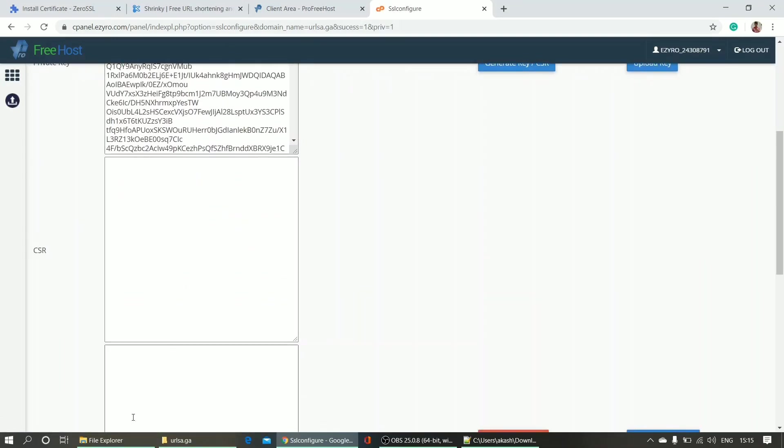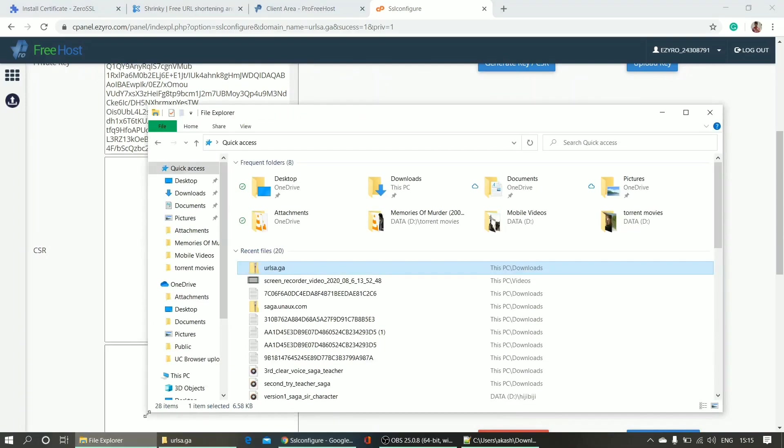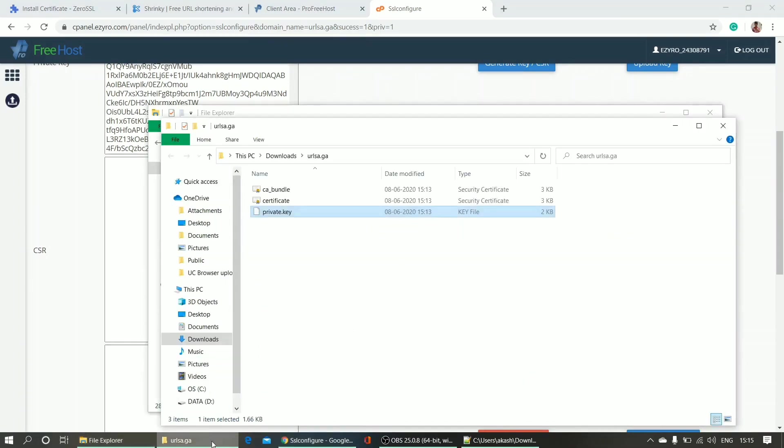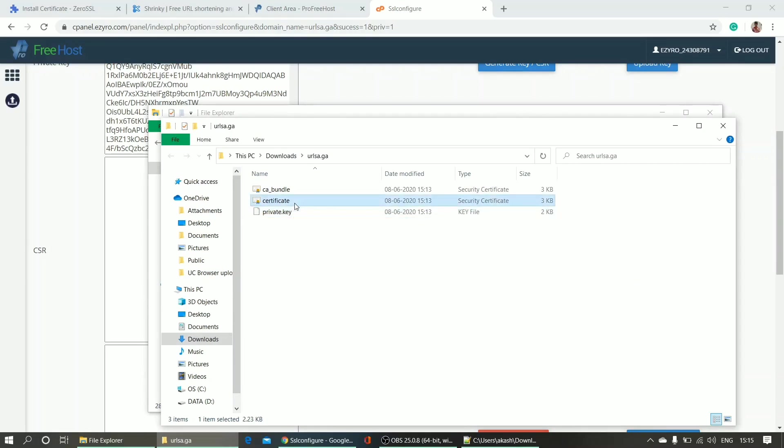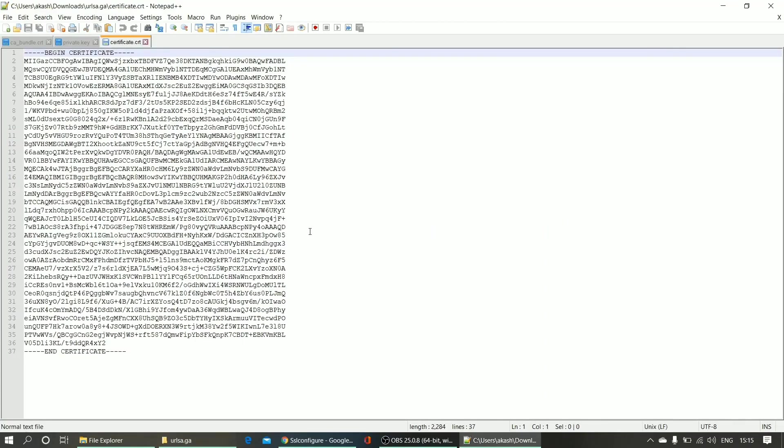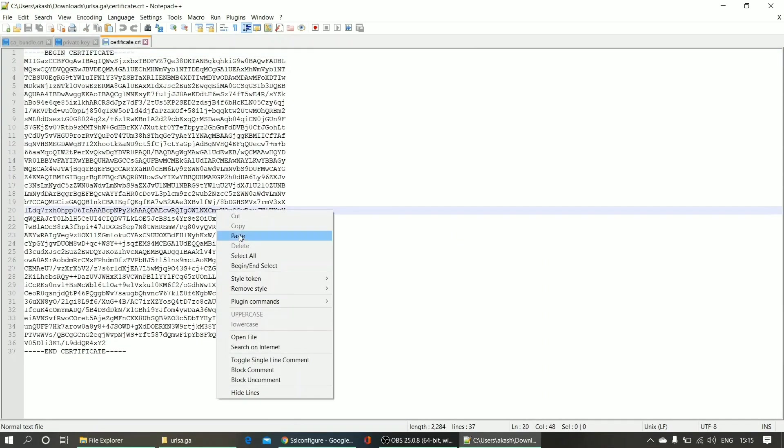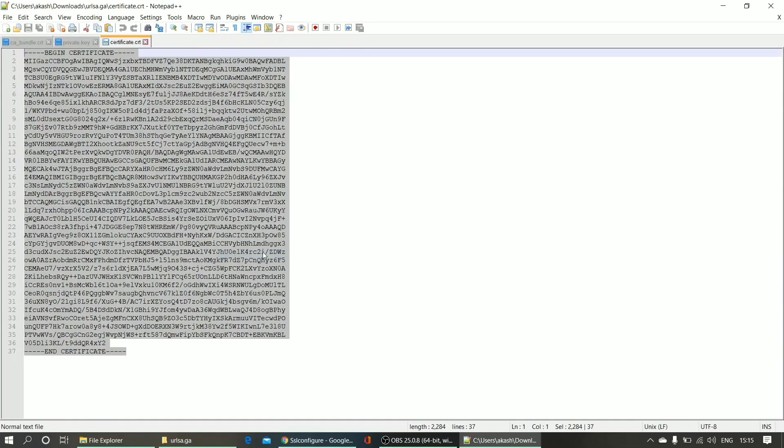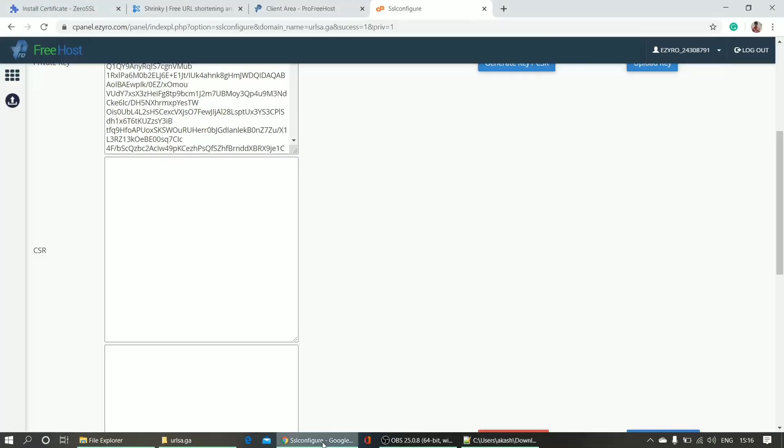I'm opening again with notepad - notepad. And I will copy all these things. Select all, copy, and paste it here.